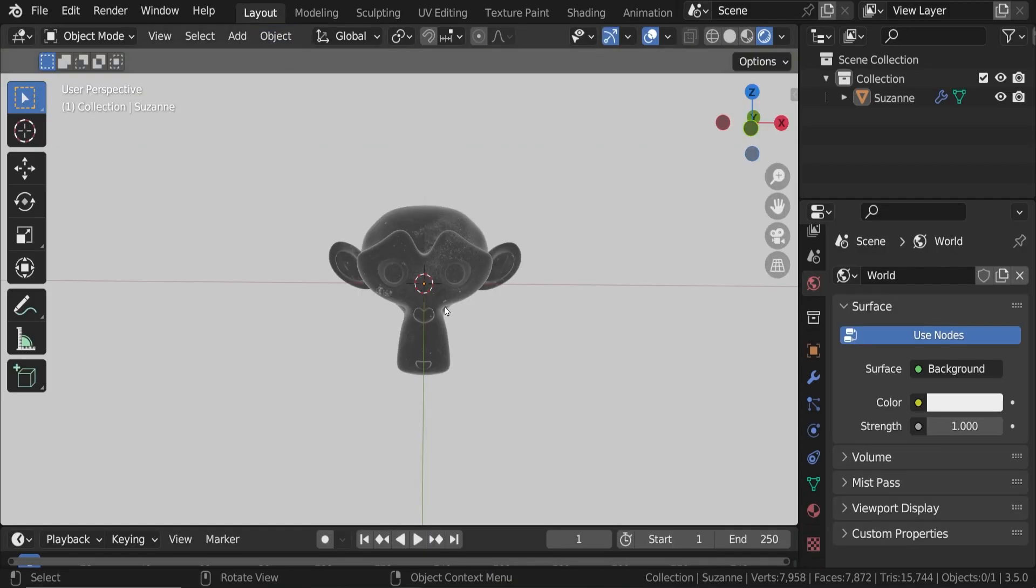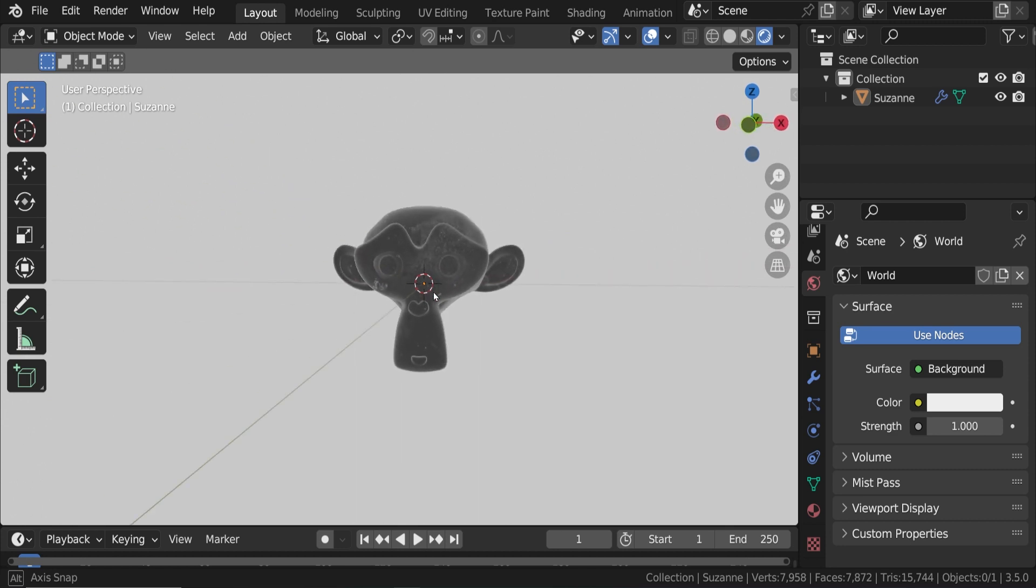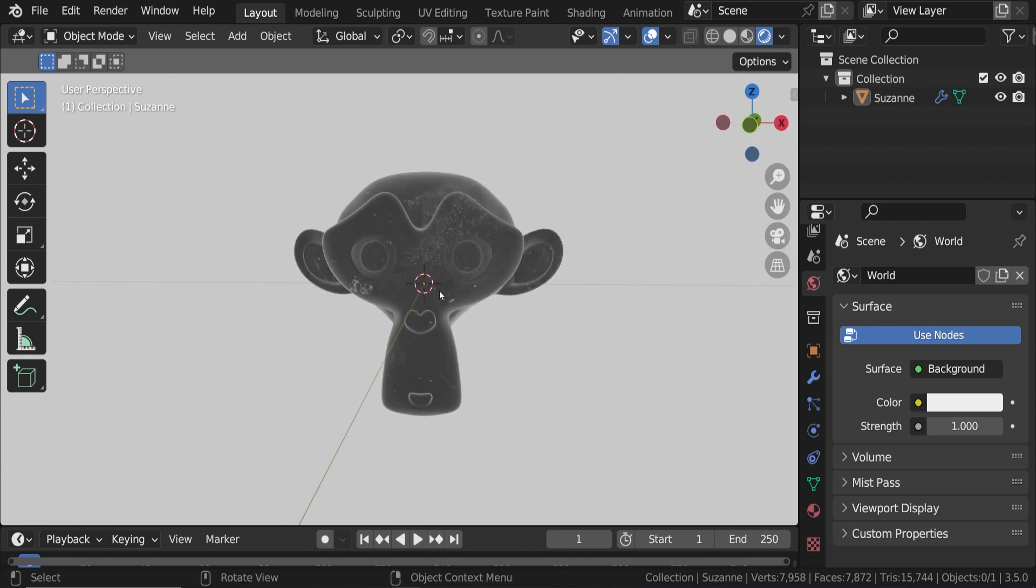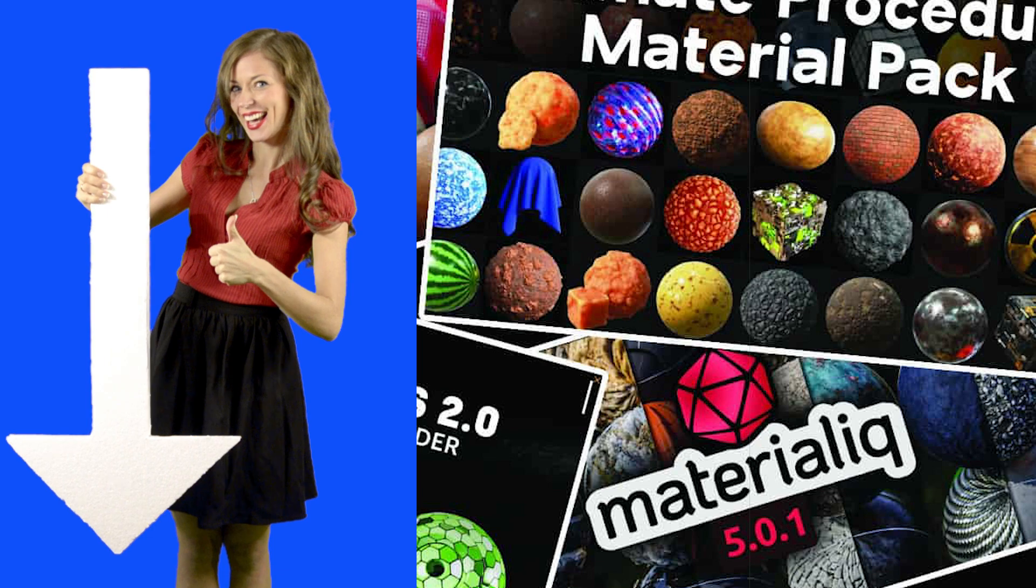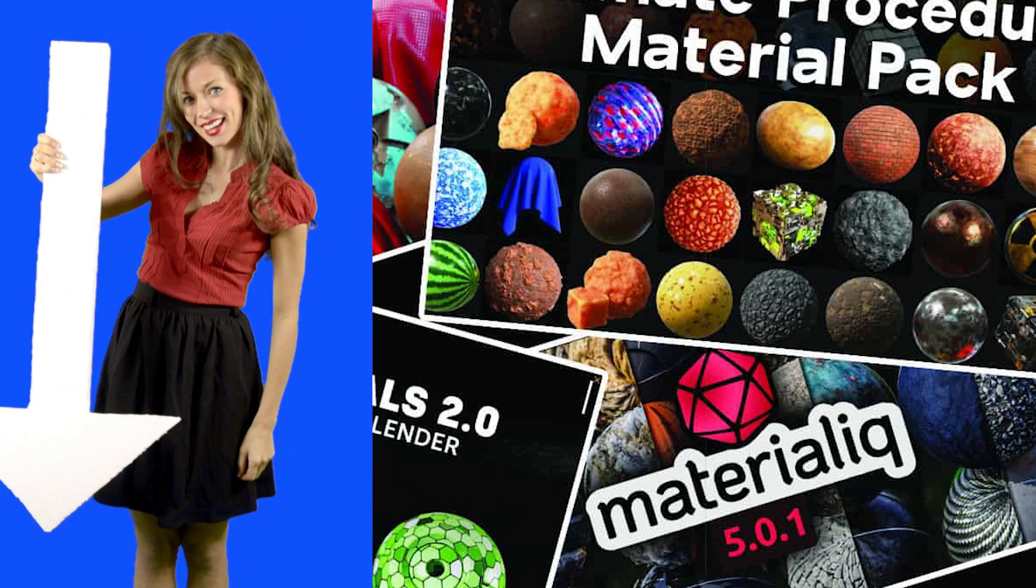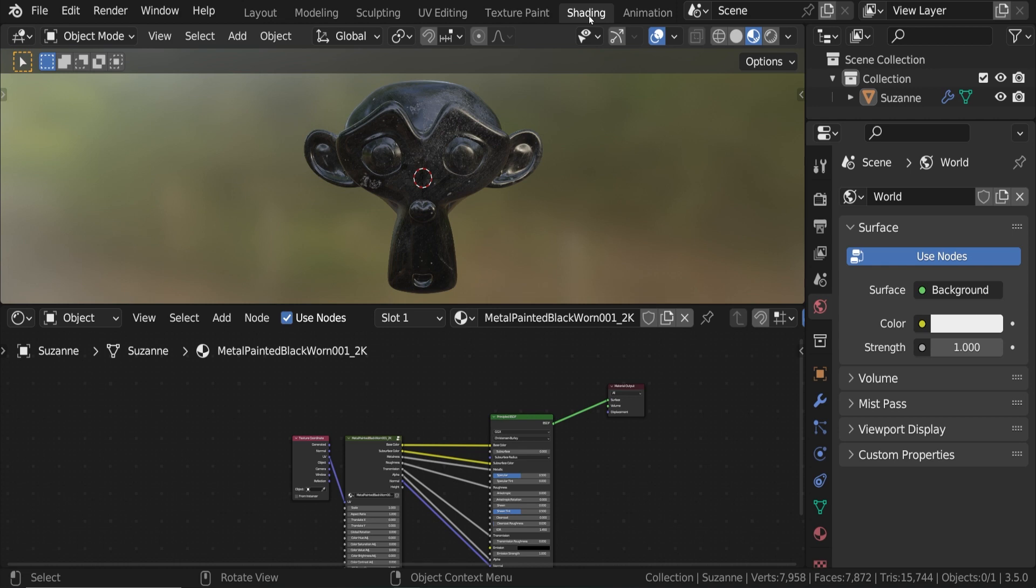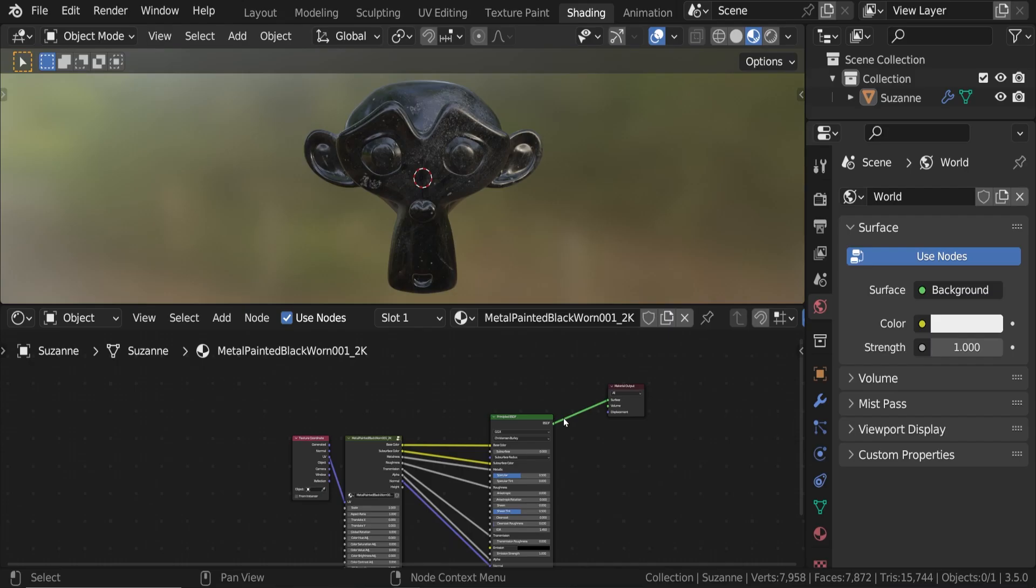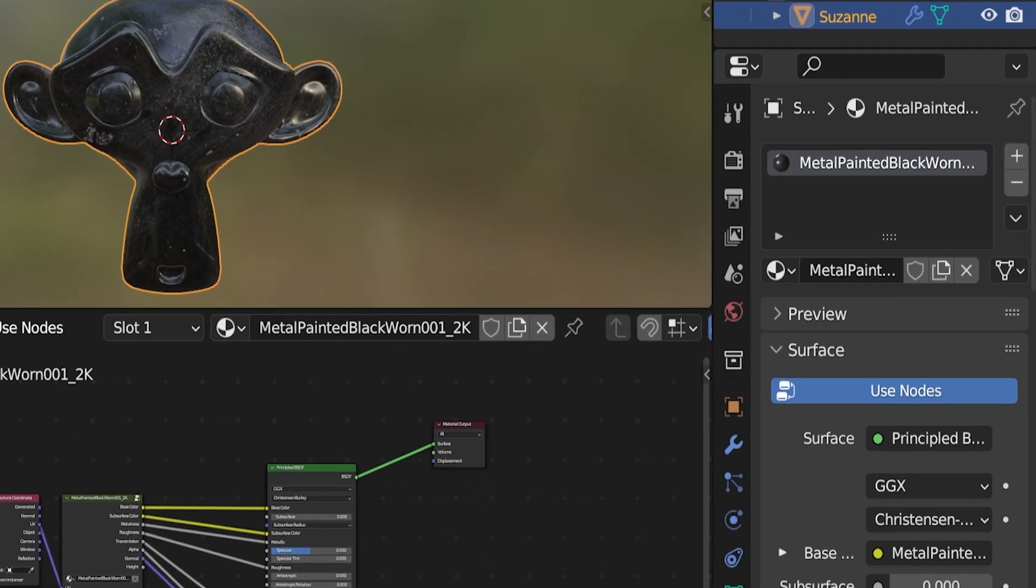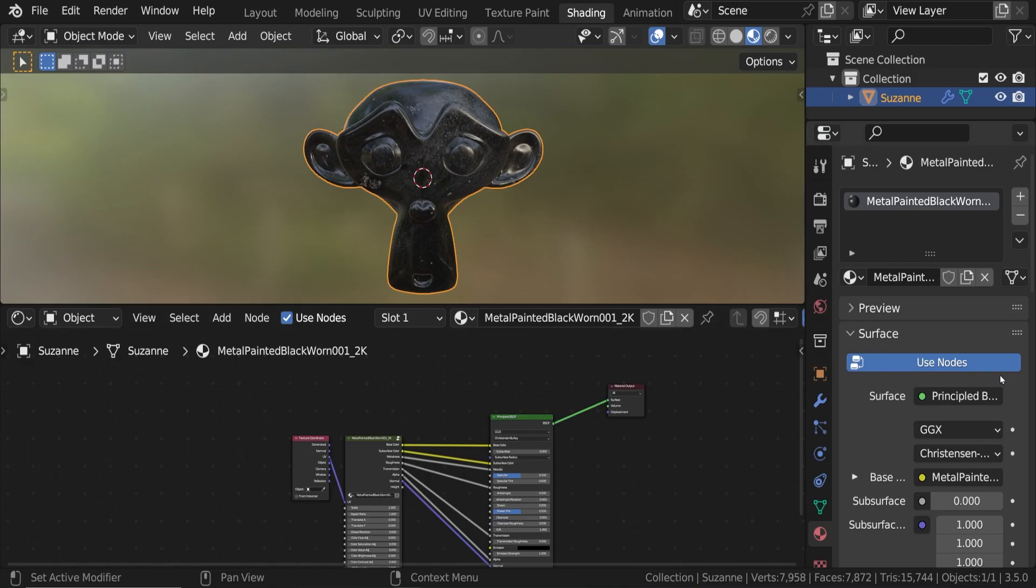Before we start to add our procedural disintegration effect in Blender, we need to add a base material to the object. This can be any material you want. Creating this material is not the focus of the tutorial. This is actually a material from a material pack I picked up somewhere. I'll link to my favorite packs of 3D materials in the description. I'm using Eevee as my render engine. The important part here is that once we have a principled BSDF shader plugged into the material output node, we are going to add our disintegration or dissolving effect to the material by adding some nodes in the shader editor.